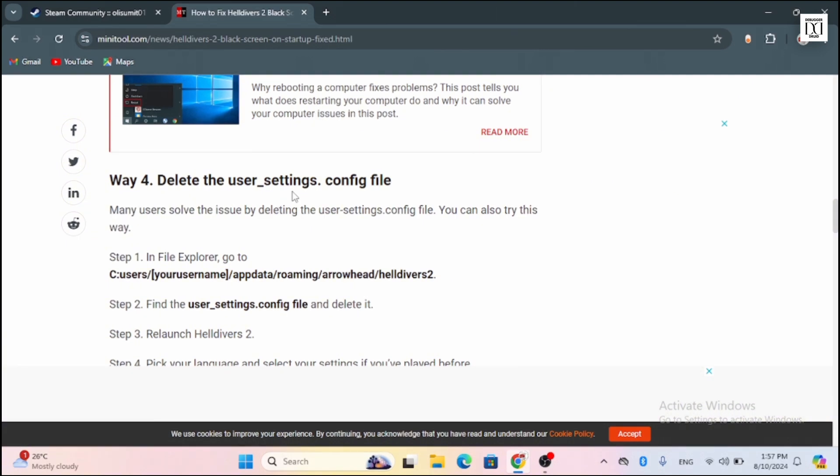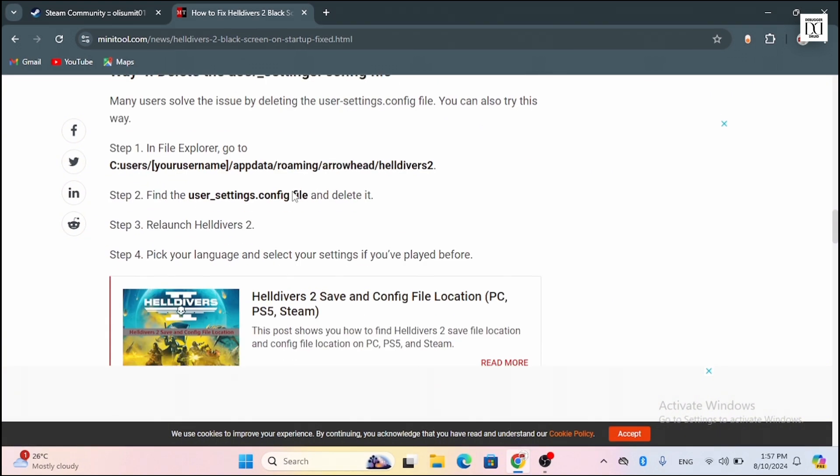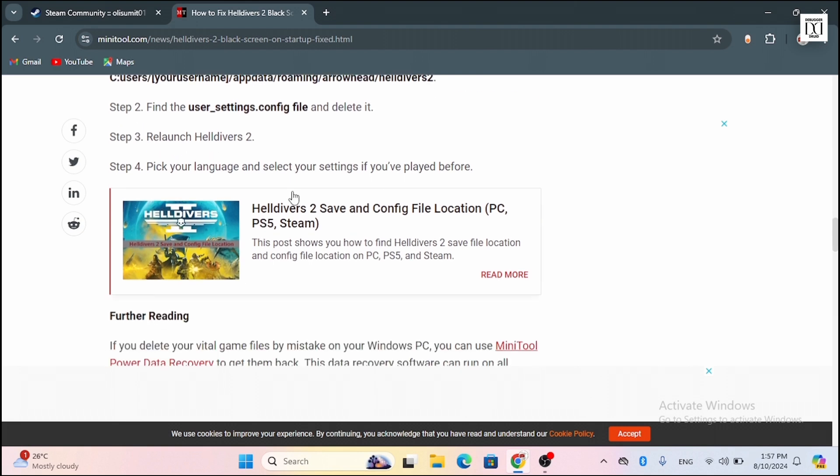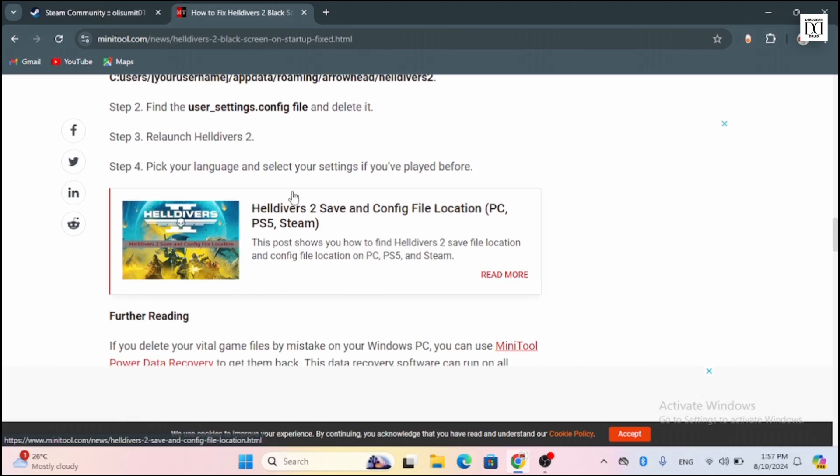You can also delete the user settings config file. Many users solve the issue by deleting this file. You can also try this way. The first step is to go to File Explorer, find the user settings file, then delete the file. Relaunch Helldivers 2. Pick your language and select your settings if you have played before.